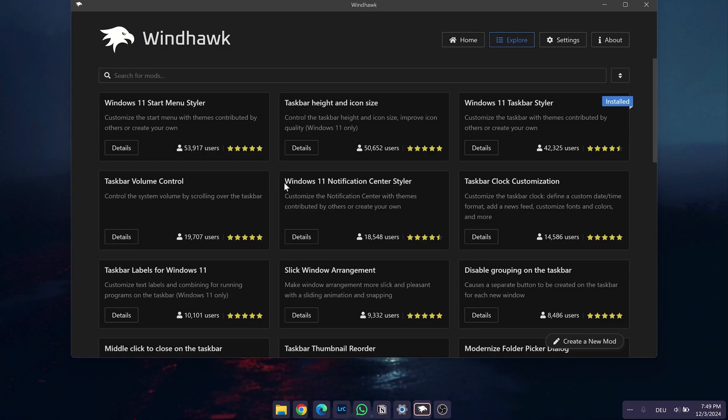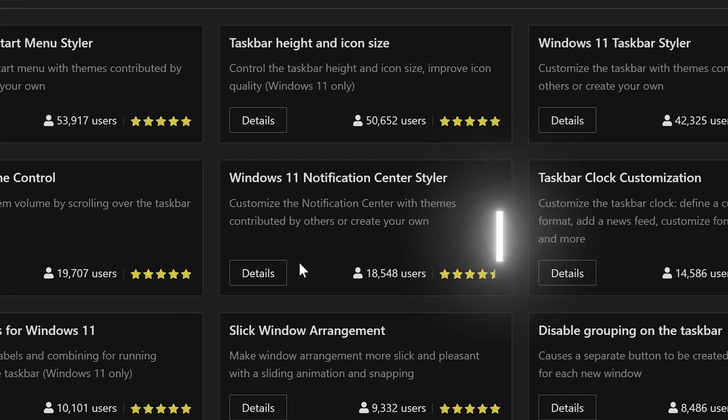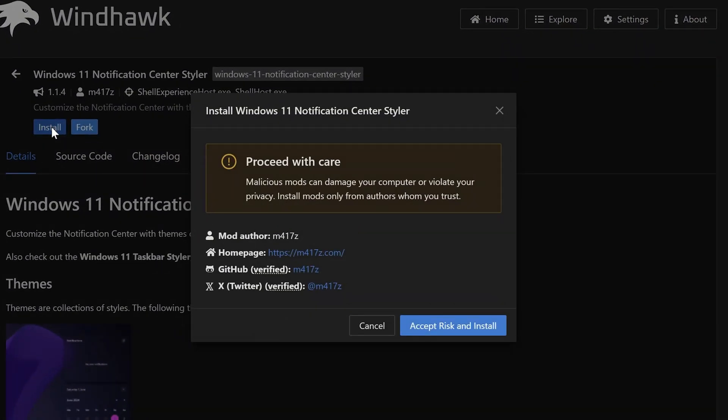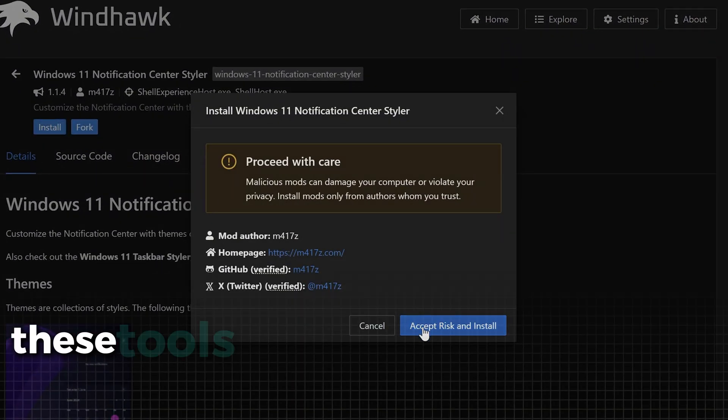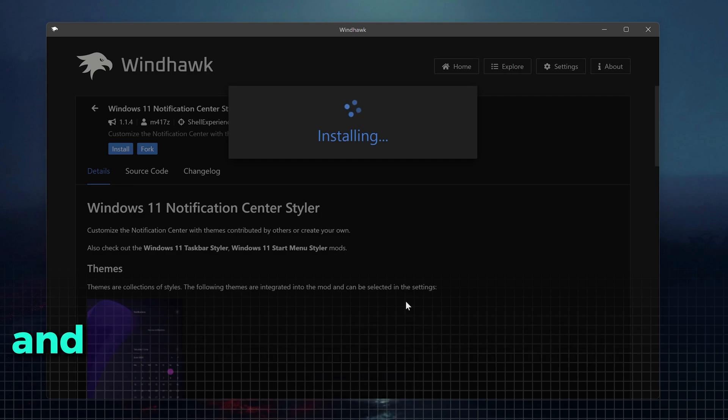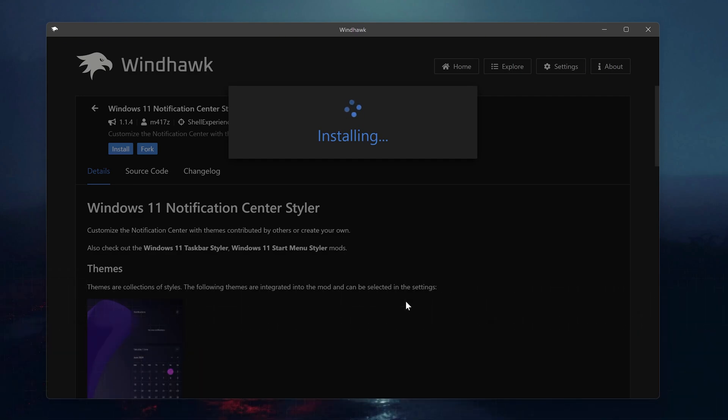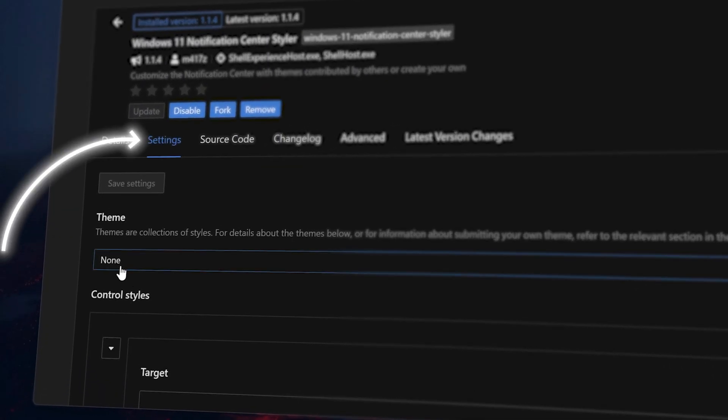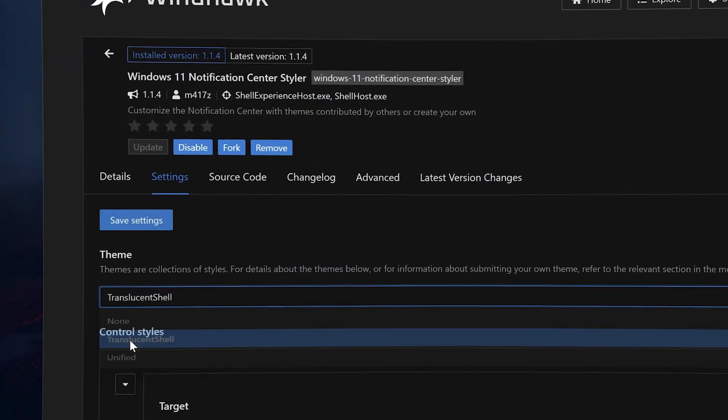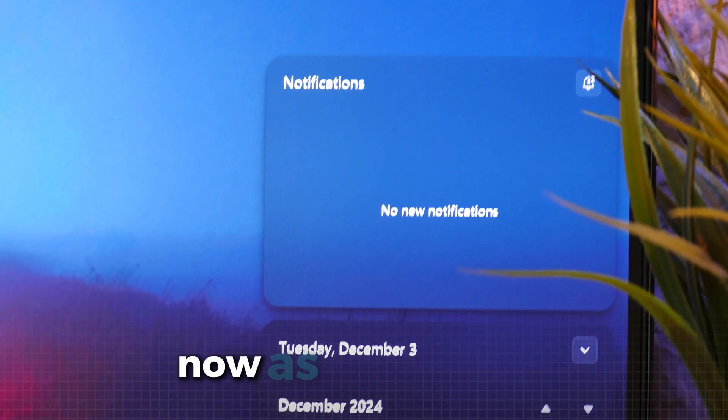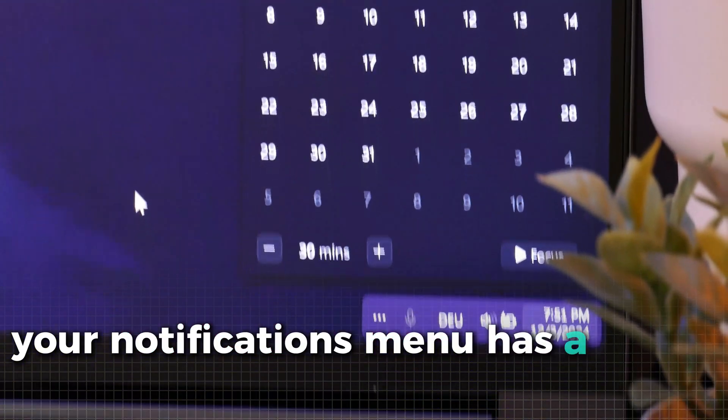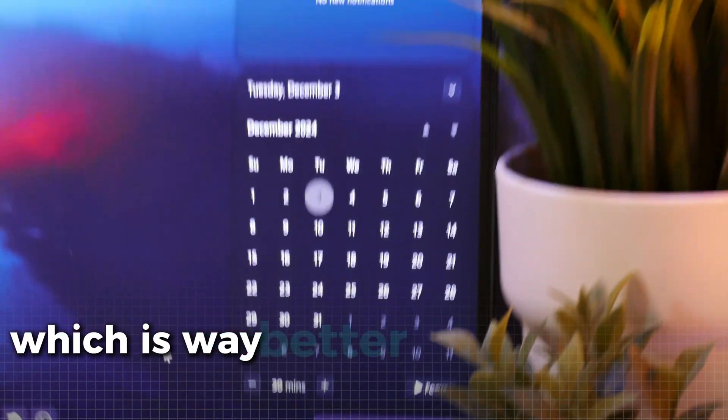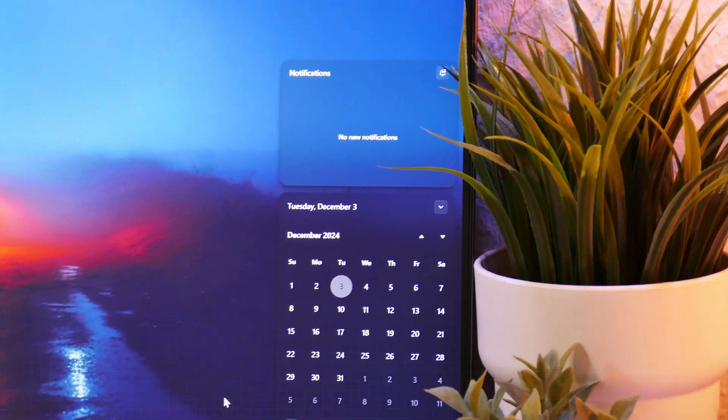Now, let's further customize the other windows interfaces. First, let's upgrade the notification center. Once again, click on install and feel free to ignore the warning message. These tools are widely used by many people and have been thoroughly vetted on GitHub. To activate the mod, go in the settings and select translucent shell here and save the settings. Now, as you can see, your notifications menu has a really cool frosted windows look, which is way better than the default windows one.